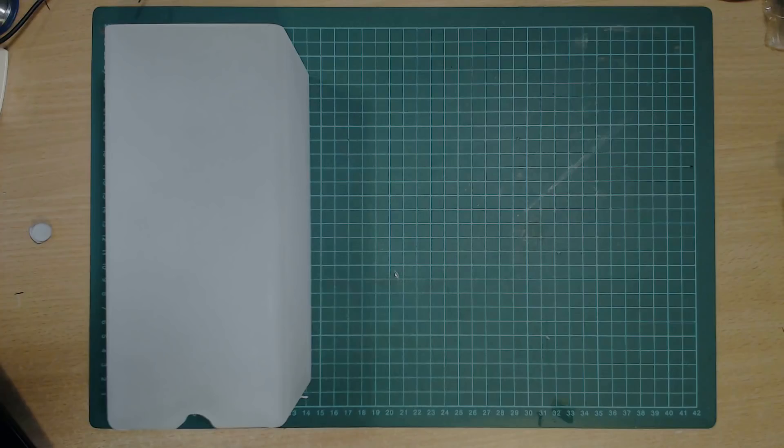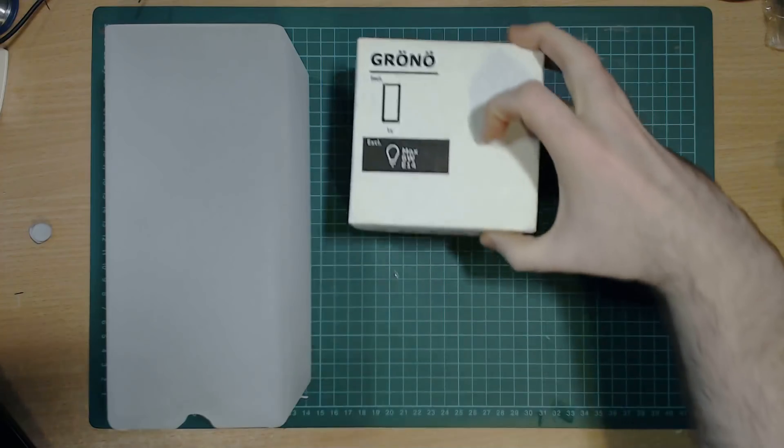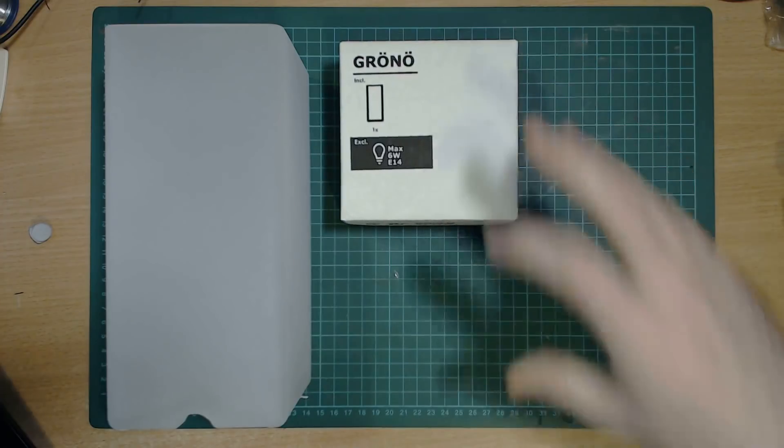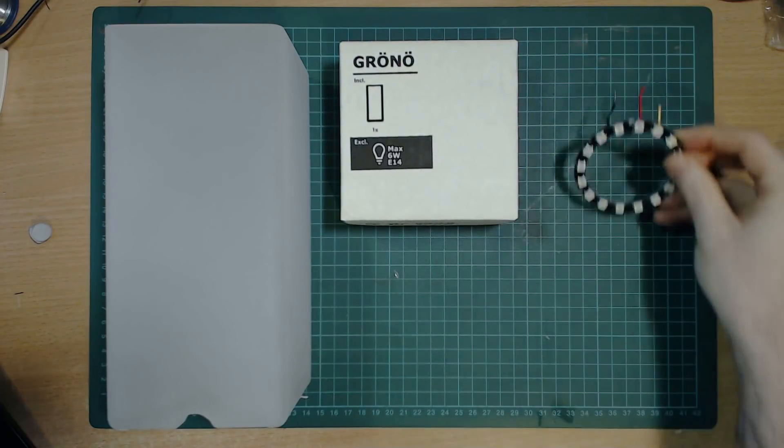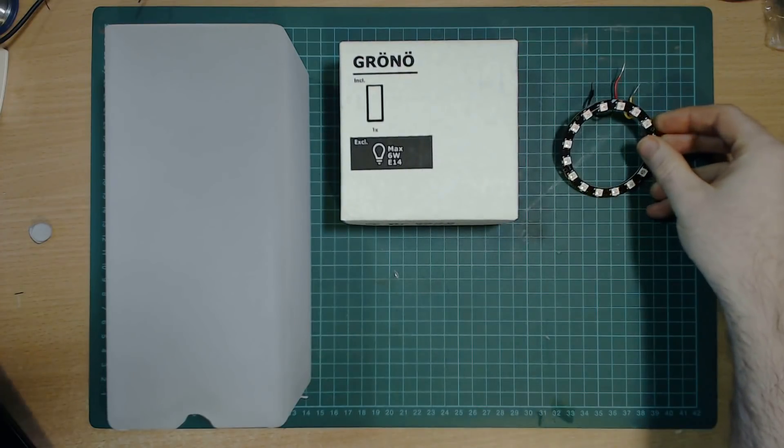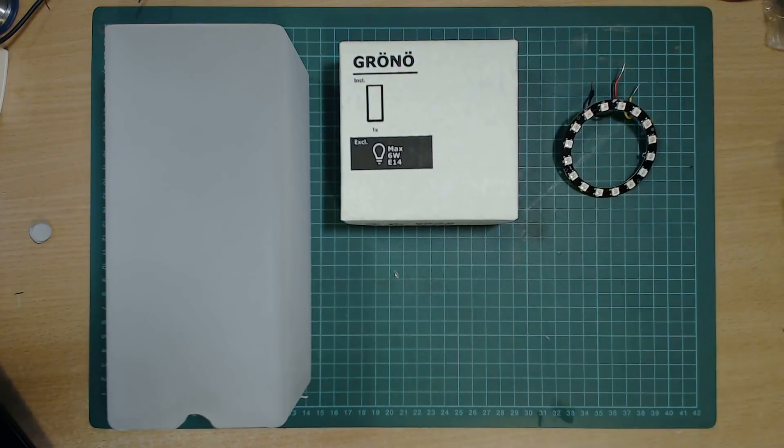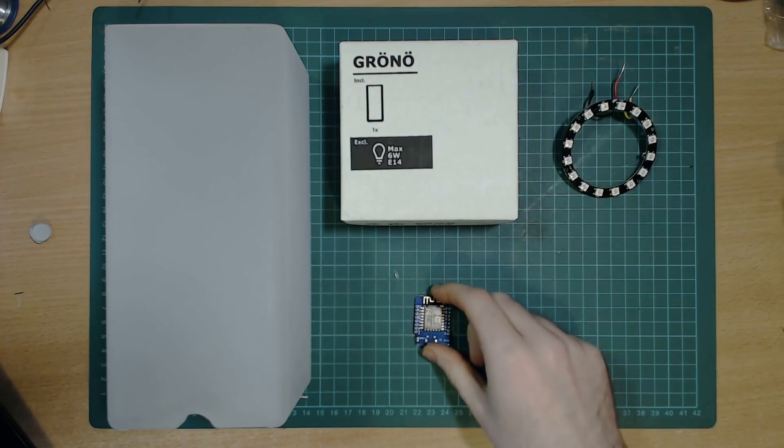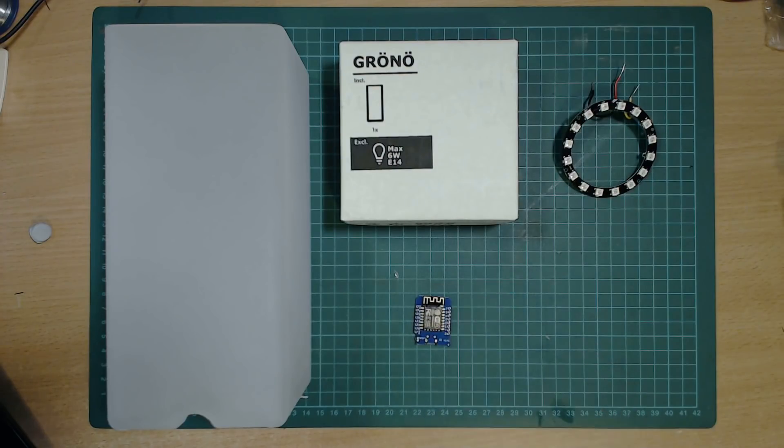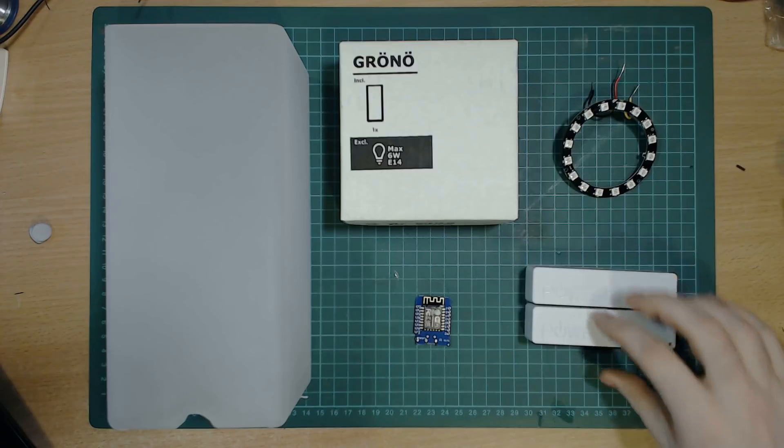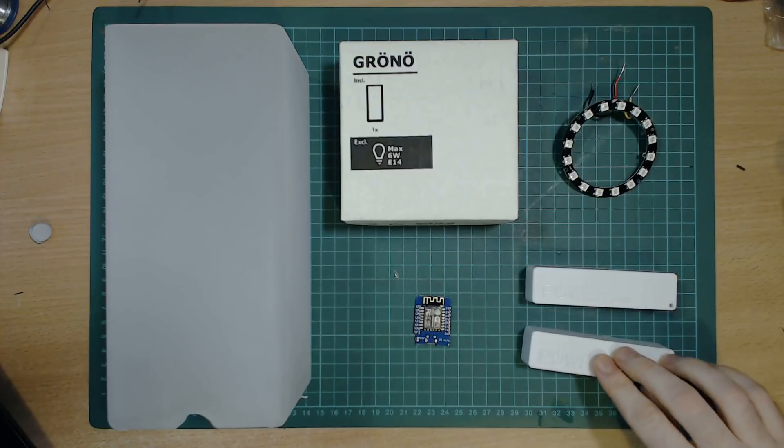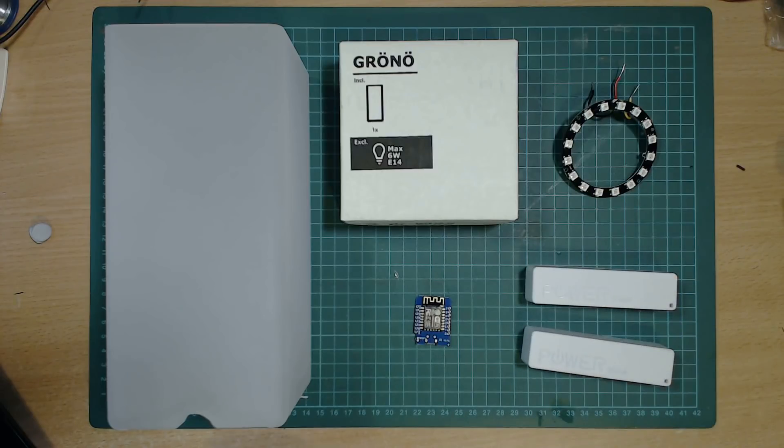Each light is made out of the following. The vase is a lamp from Ikea called a grono. The LEDs are a neopixel ring. The ESP8266 microcontroller is controlling everything. And it's powered by two small battery banks.